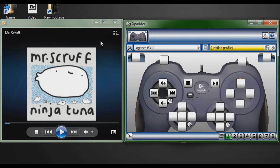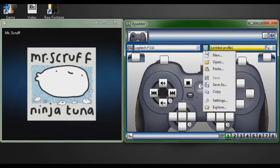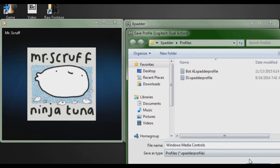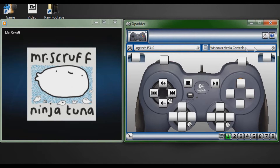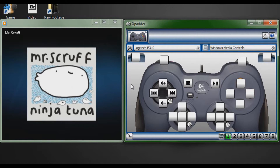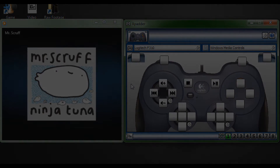That's how you set it up for basic Windows Media Player controls. To save this profile, click the paper icon, click 'save as,' and save it as 'windows media controls.xpatterprofile.' Now we have the controller set up to play, pause, and control Windows Media Player. This also works for VLC or any other media player you might have, like iTunes.